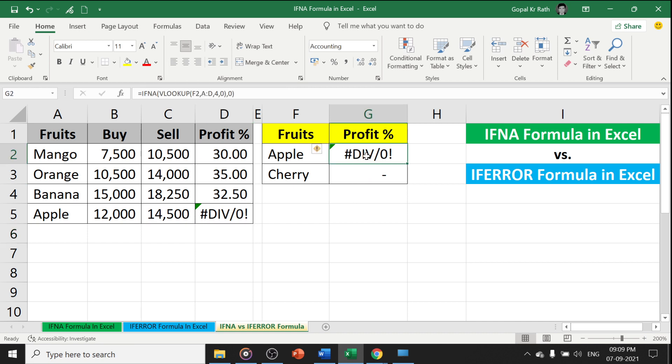In that case, you need to use the IFERROR formula. But why should we use the IFNA formula? Why not IFERROR formula?